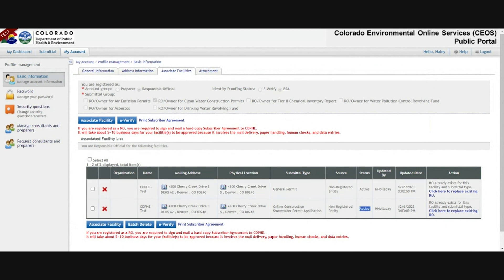The other status that matters on this page is that your facility is active. If it says pending, it means that you haven't yet completed either e-verify or an ESA. If it says inactive, it means that another responsible official in the system likely replaced you, which inactivated you. In that case, please give us a call and we can sort that out with you.